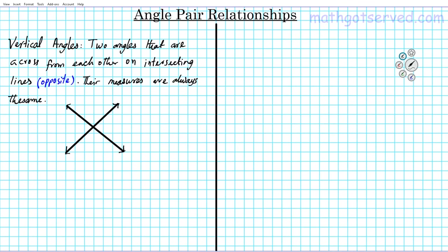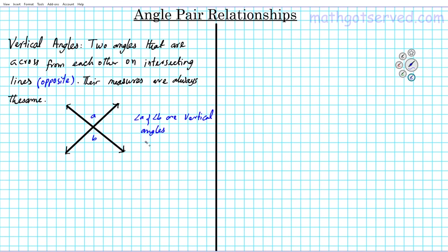The keyword here is opposite. So if you have two intersecting lines, can you think of two pairs of angles that are opposite each other? If you have A and B on two intersecting lines, these two angles are opposite each other, so they are vertical angles. Angle A and angle B are vertical angles, and the measure of angle A is equal to the measure of angle B.